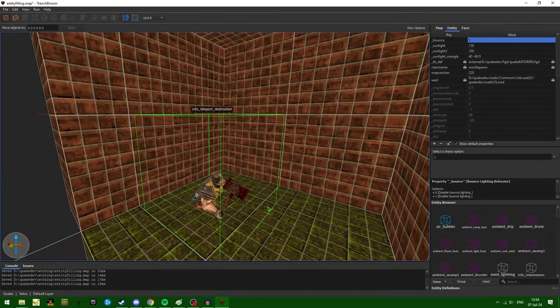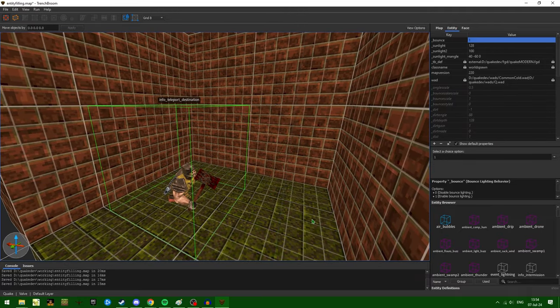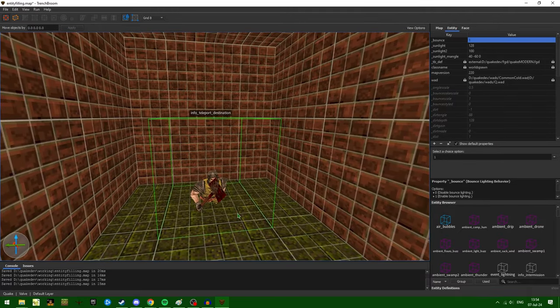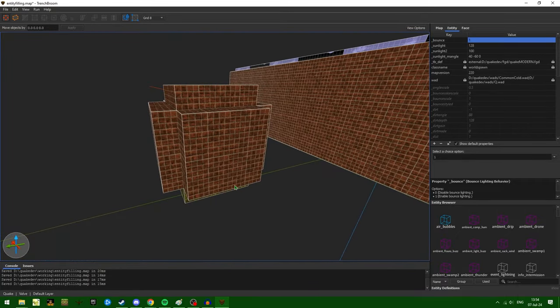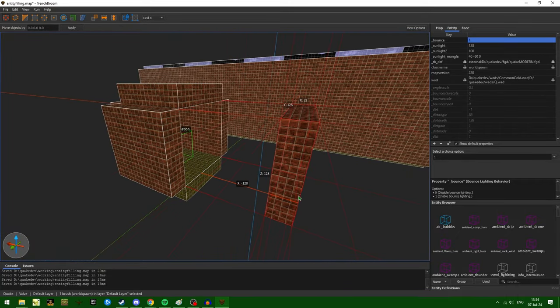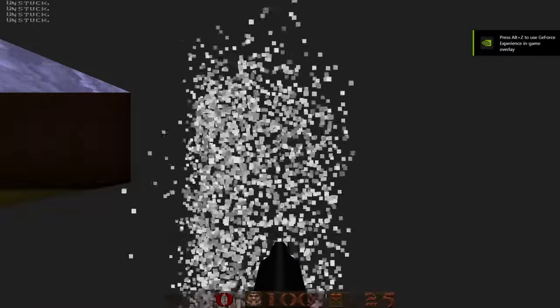Now, many mappers actually run into this when they first start out mapping. The first thing that they might think is that their room is too small. So they might expand the room out a little bit. After compiling this, you'll see we get the same issue.